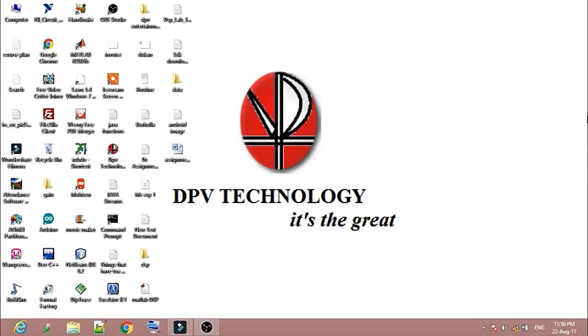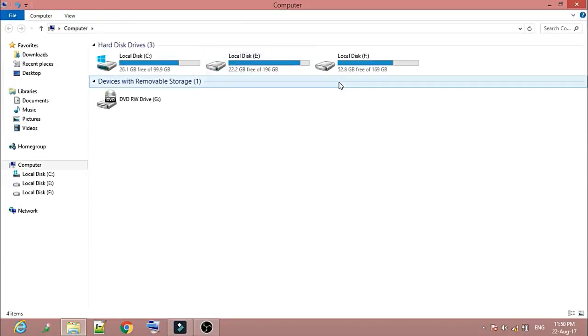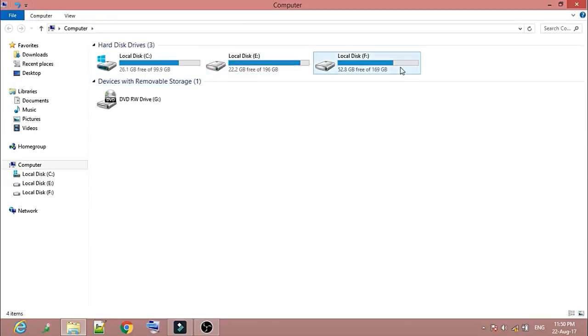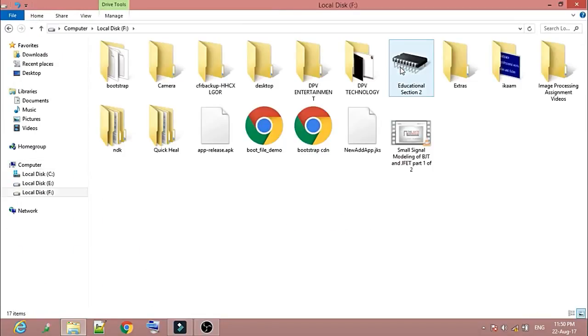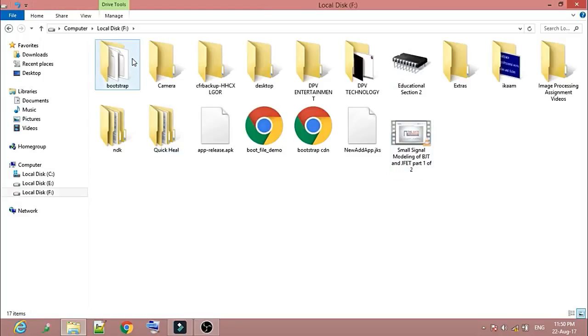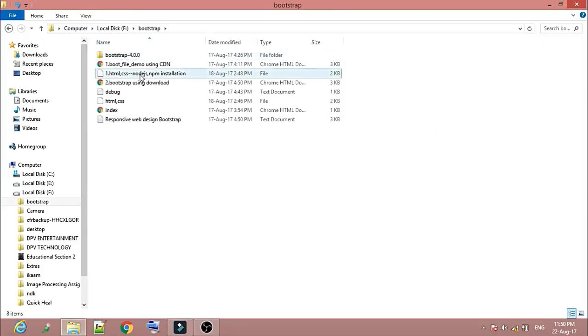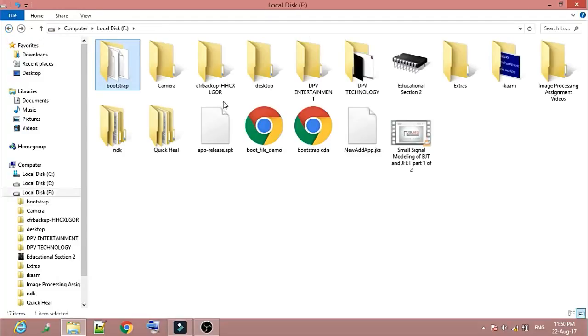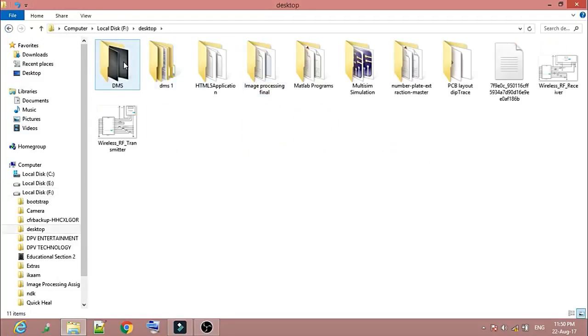Welcome to DPV Technology. Today in this video I'll show you how to change the icon image of any folder or file in your PC. So let's say I want to change the icon of this folder. To do this, first...